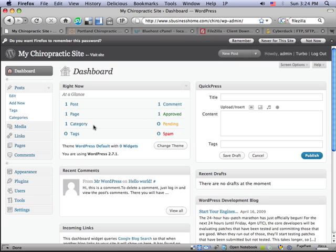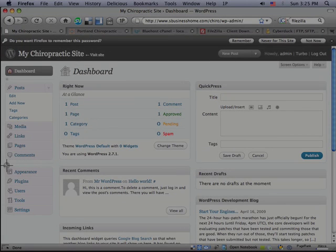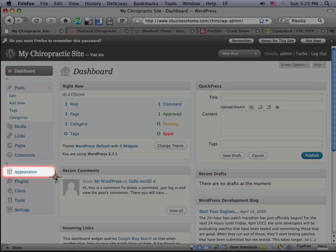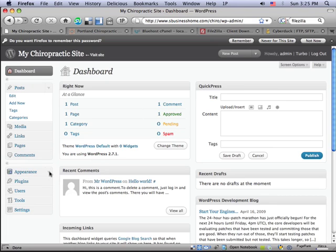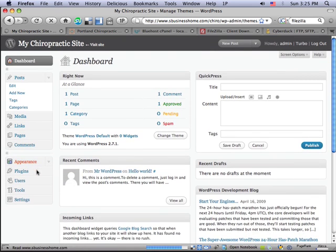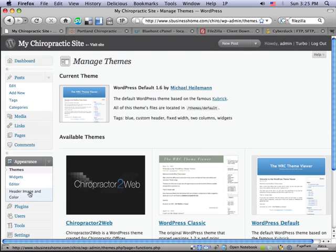And this allows me to go in and create new content on my site and change the themes and do all kinds of things like that. What we're interested in right now is over on the left-hand side, there's a menu of administration functions. And we want to go to Appearance because that's where we can change the themes.